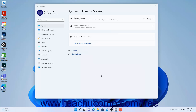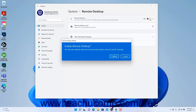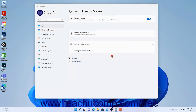To enable Remote Desktop connections in Windows 11, which lets administrative users and others to whom you grant access connect to the PC and use it by using the Remote Desktop app, click the Remote Desktop settings toggle switch to set it to the On position. Then click the Confirm button in the Enable Remote Desktop confirmation dialog box that opens.